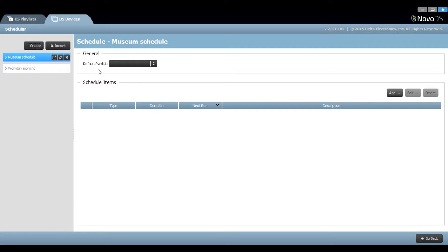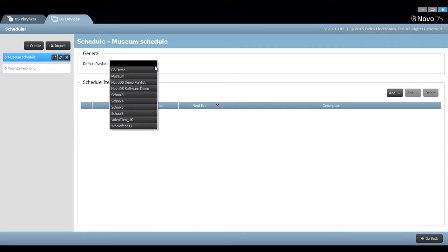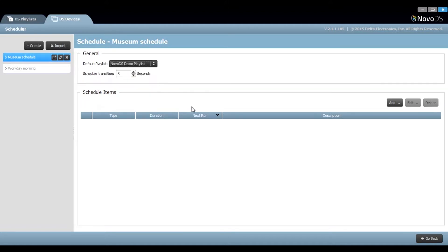From the dropdown menu, you can select your default playlist. This is what will play when the scheduled items are complete. You can choose your scheduled transition here in increments of seconds.